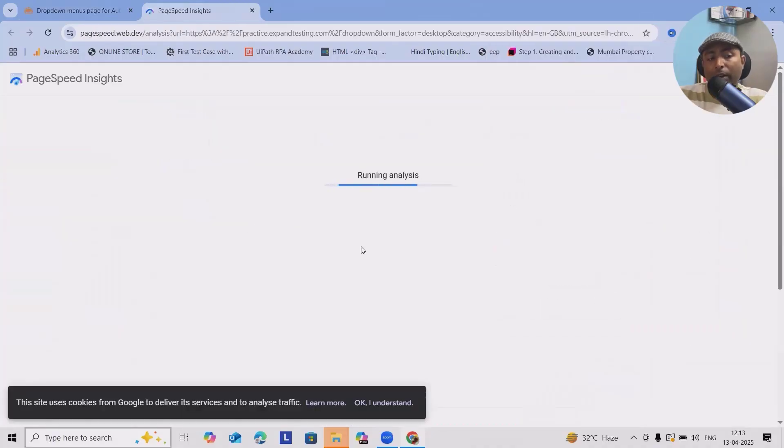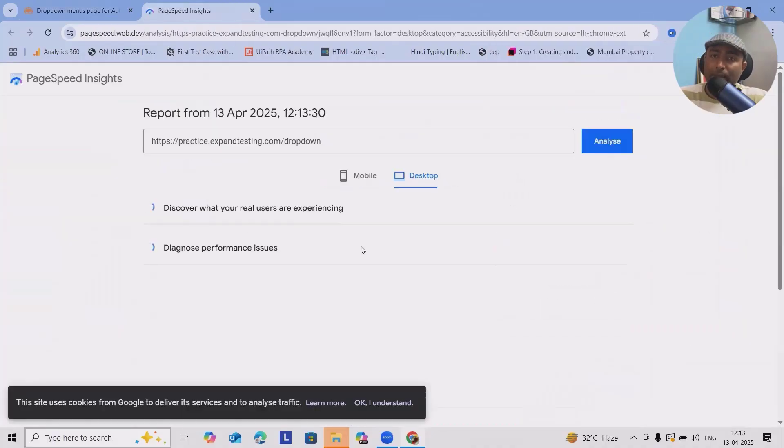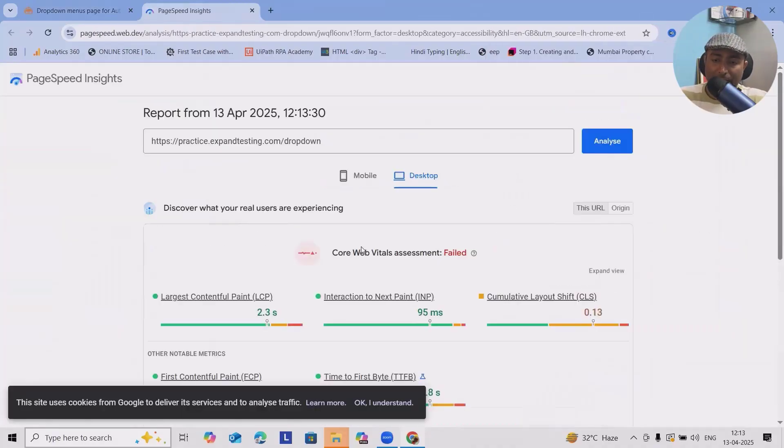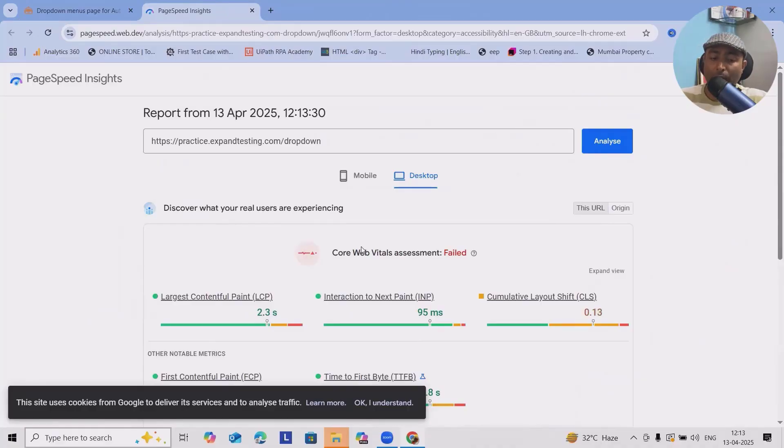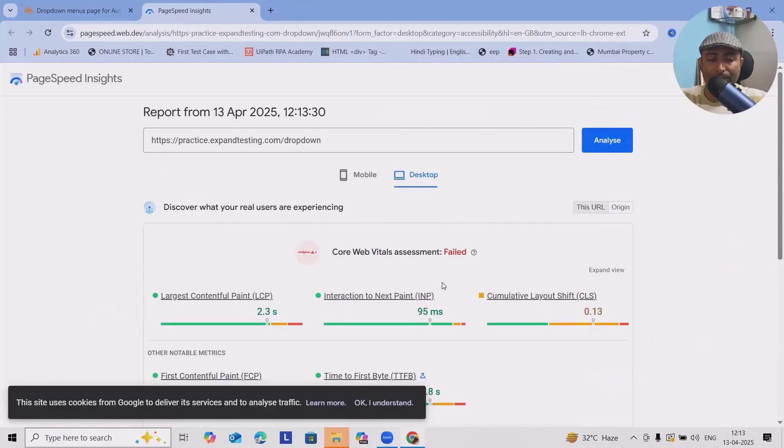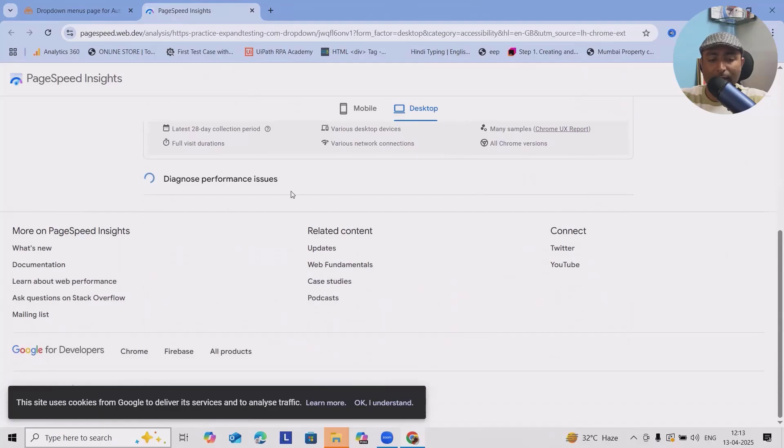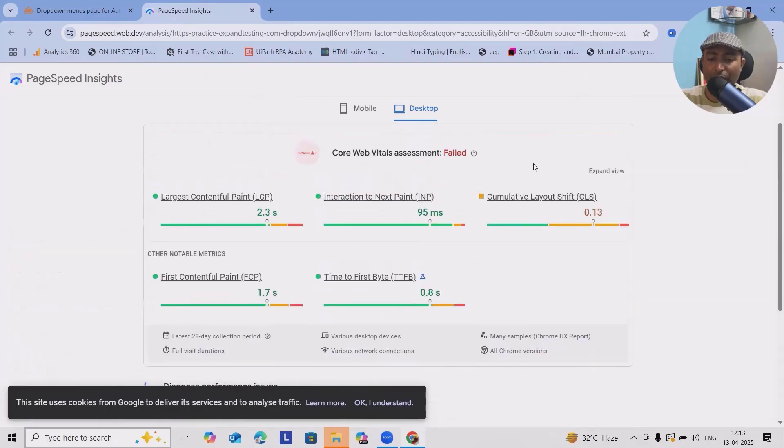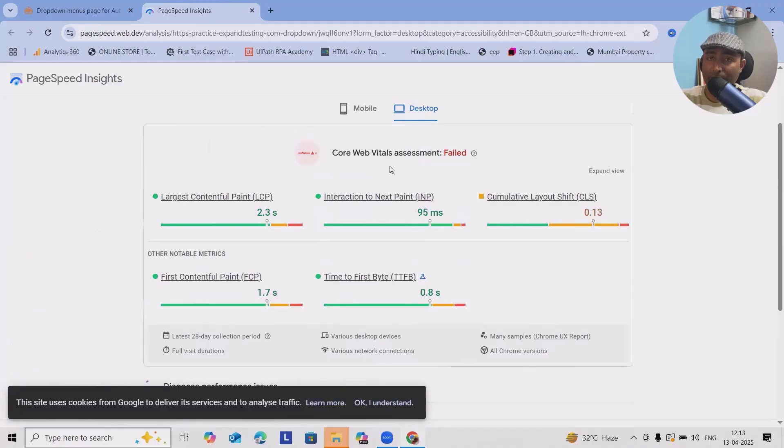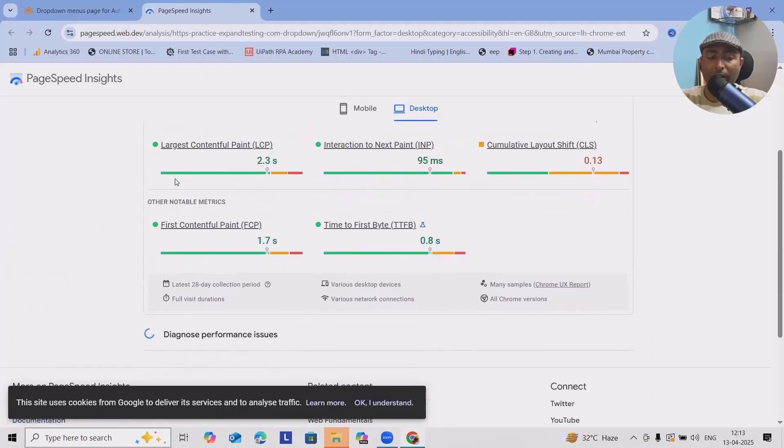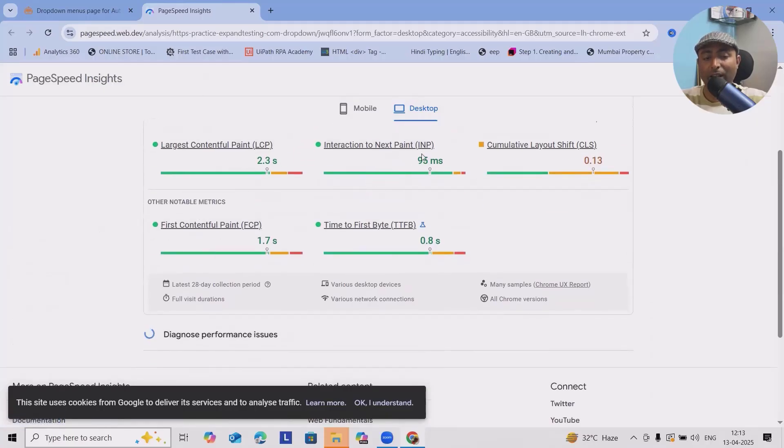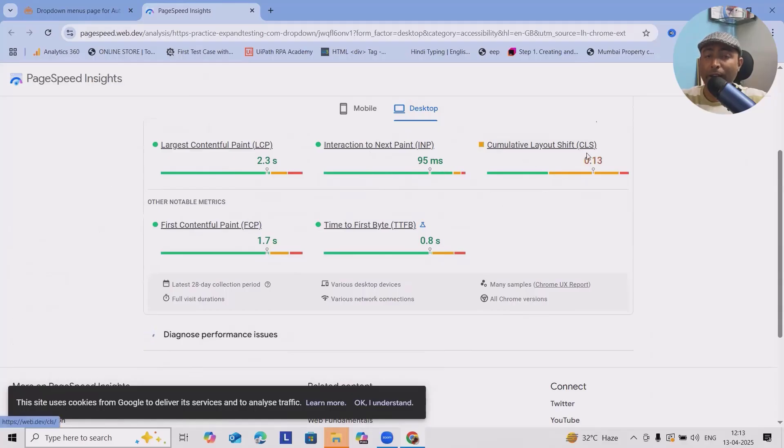I want to perform the accessibility, generate report. PageSpeed Insights, it will generate a speed insight which even we can copy the link or download it. This is still running. In terms of core web vital assessments it's field where we can have largest contentful paint, that's one issue, interaction to next paint is 95, cumulative layout shift is 0.13.